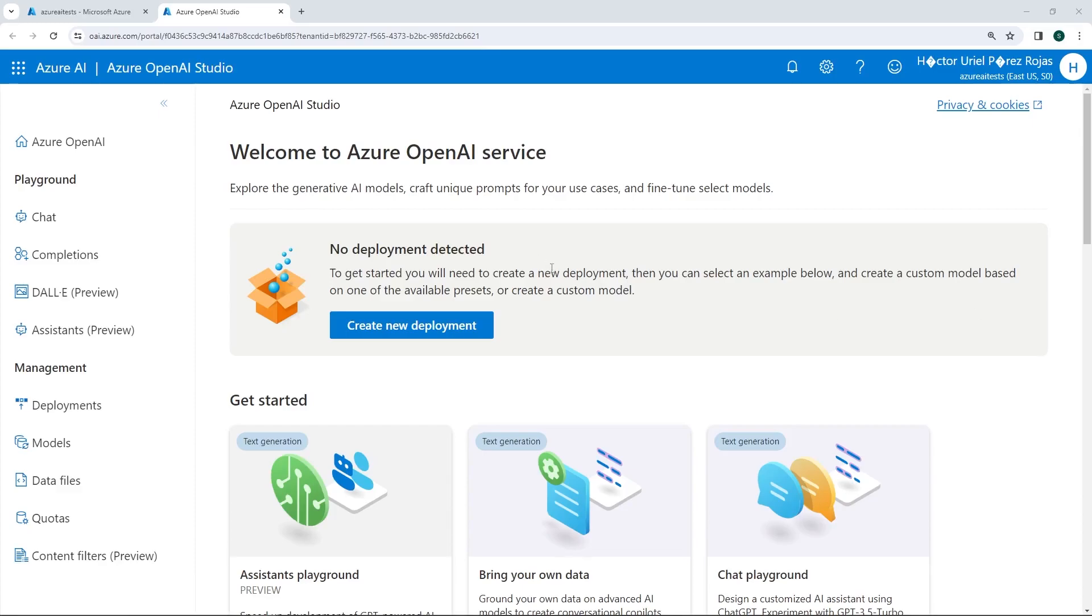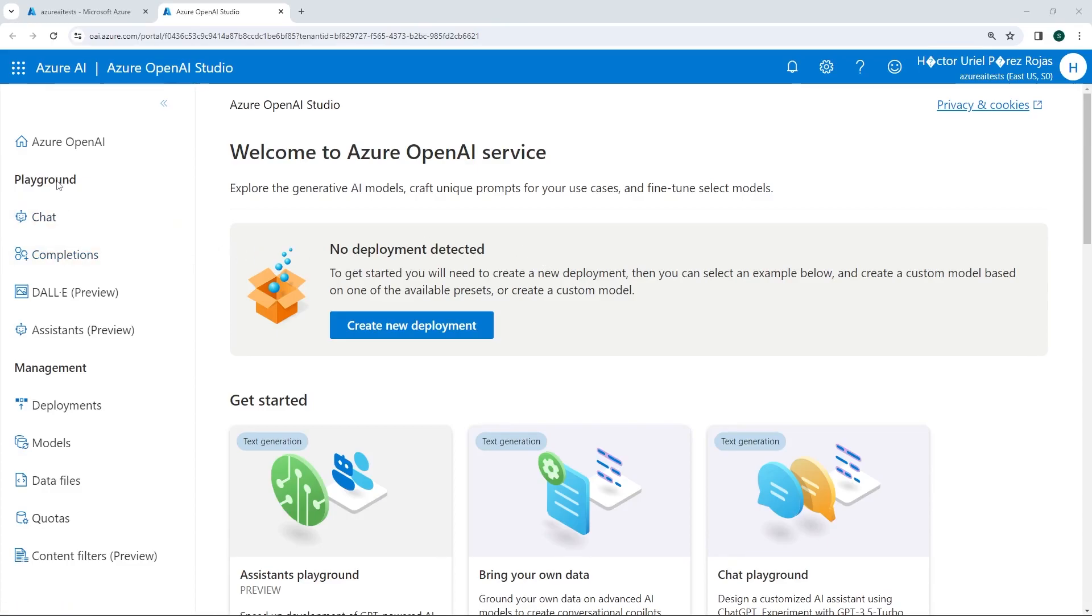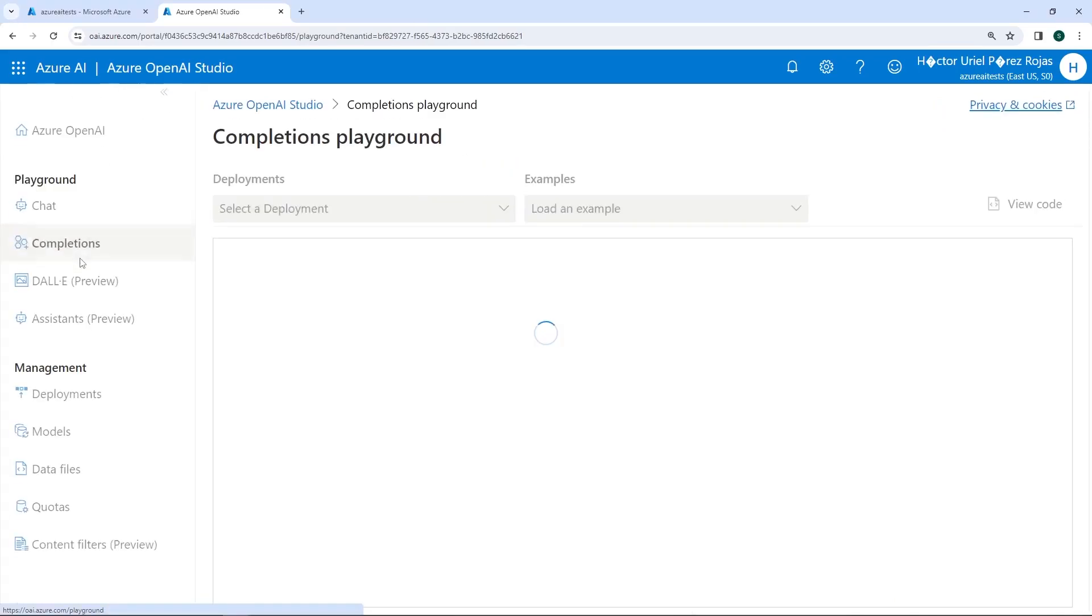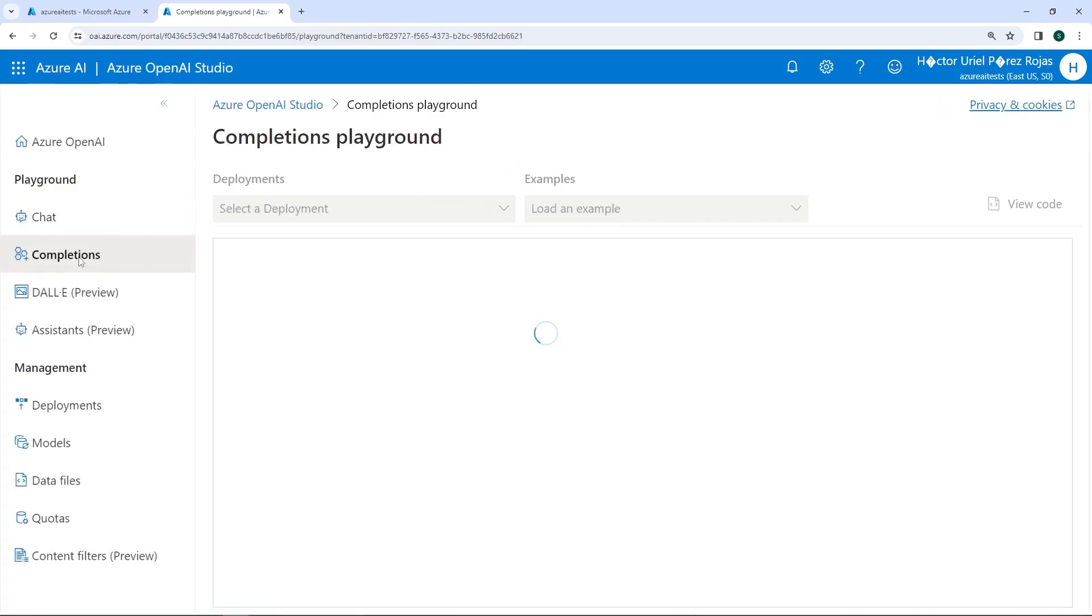Once we are in the Azure portal, we are going to create or start testing this completion model. How can we do that? Well, first of all, notice on the left-hand side there is a section called Playground. Here we have different options that we will explore throughout the course, but the section we are interested in is called Completions.